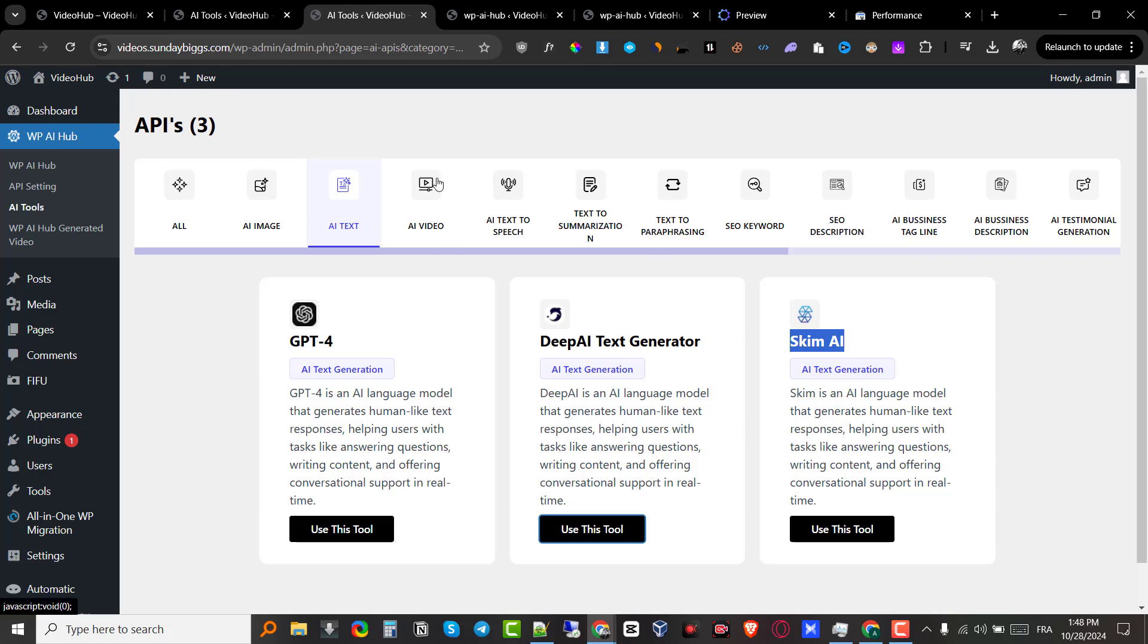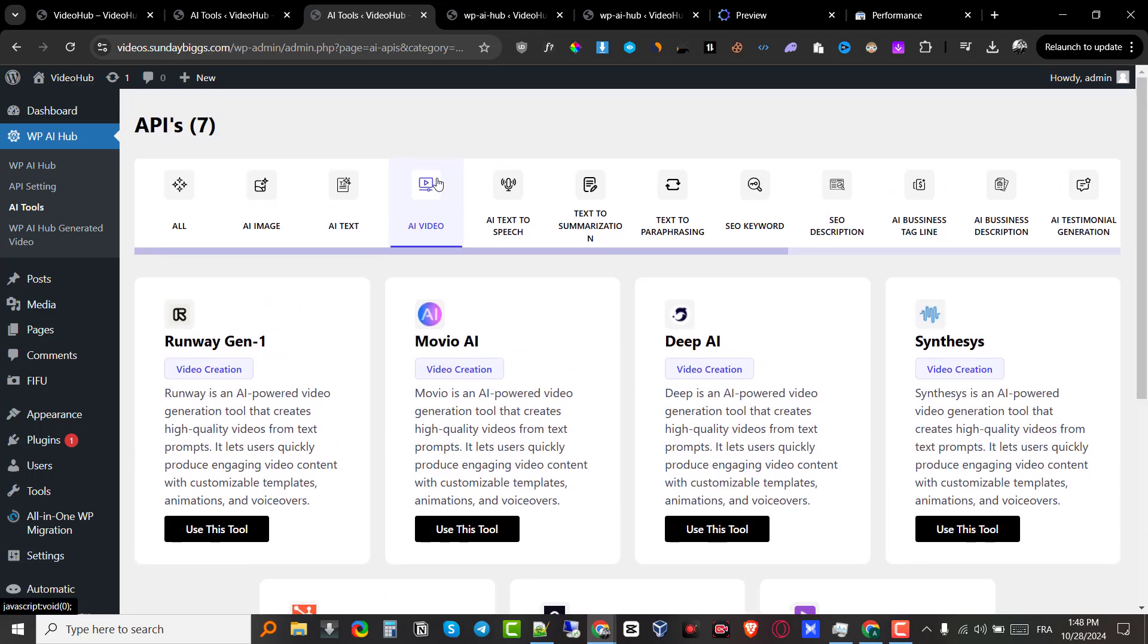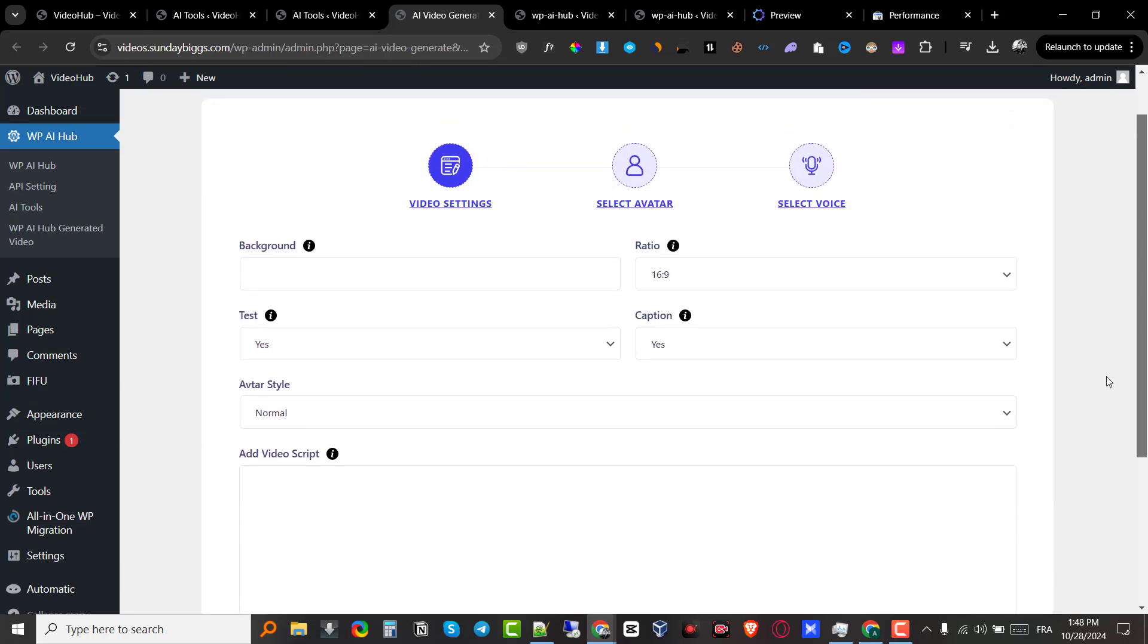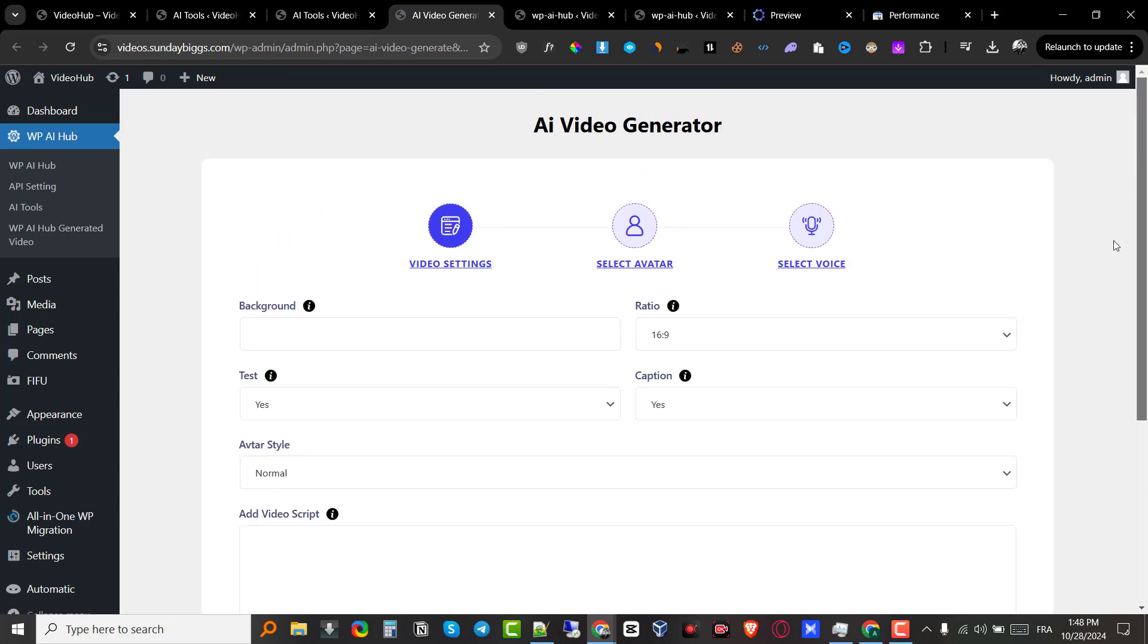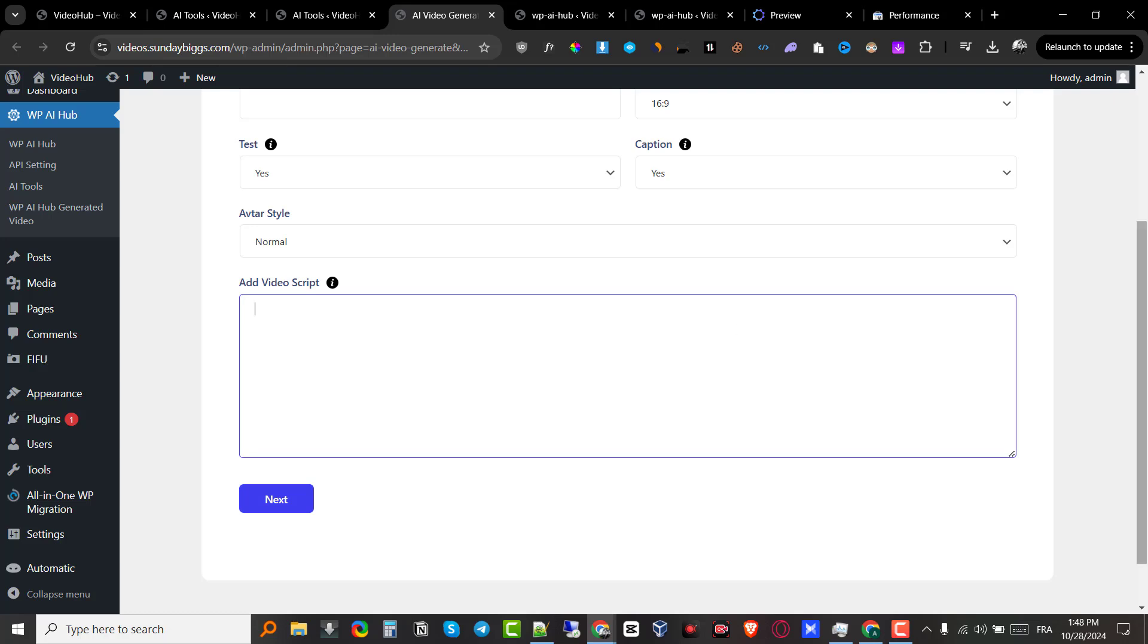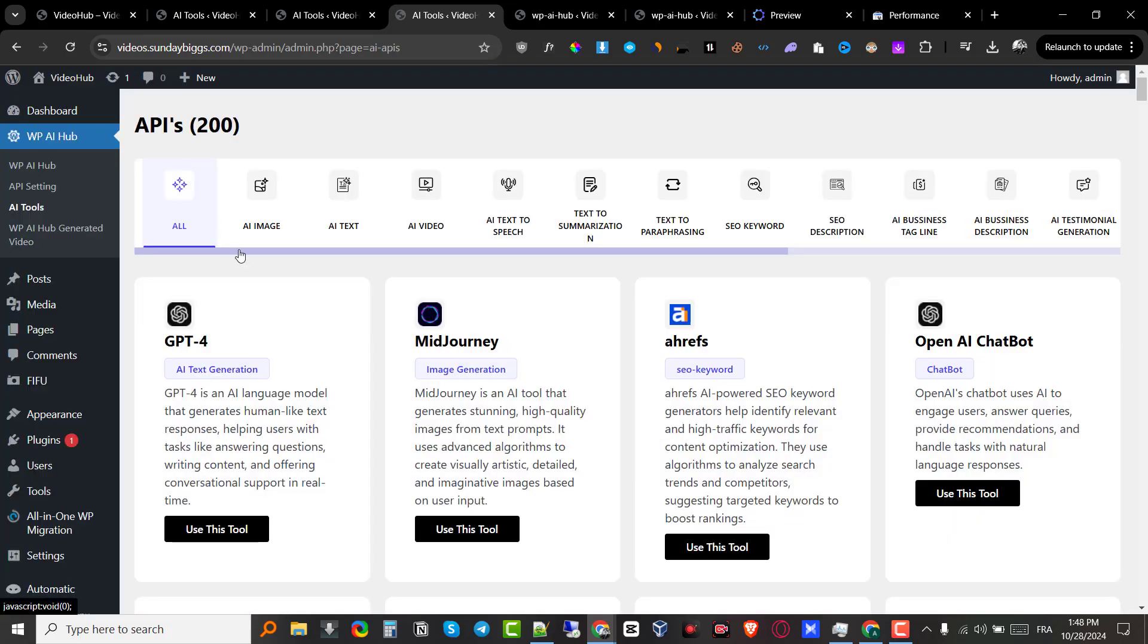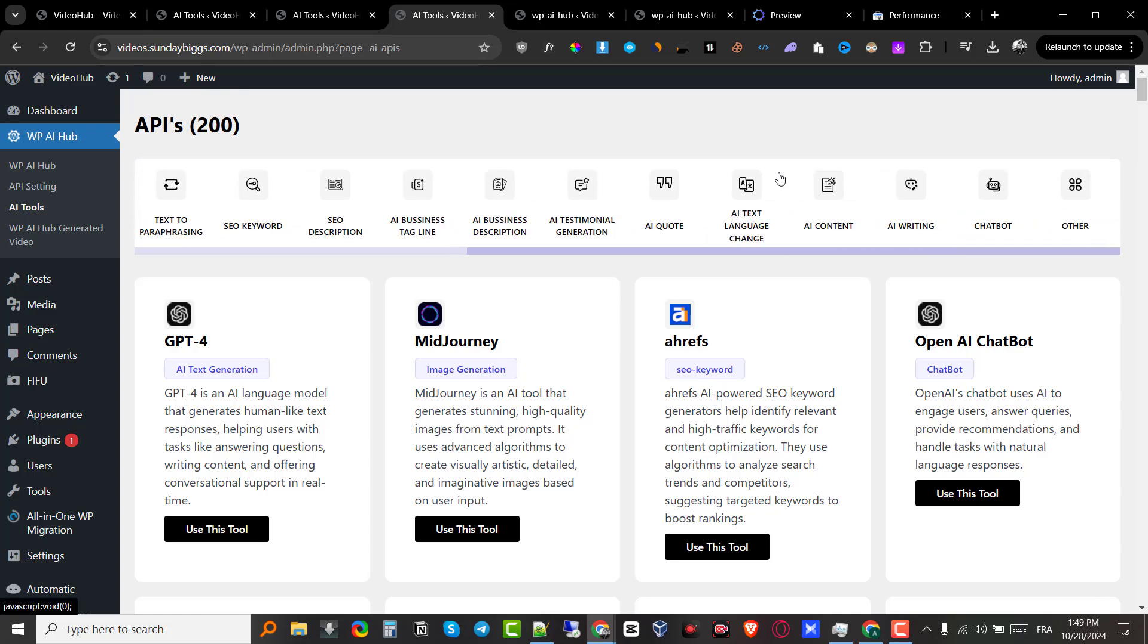We have the AI video generators. This will allow you to generate AI videos. I'm not sure which ones need the integration, but let's go with the runway tool. Let's click on use this tool. And you can see it gives us a bunch of options. We have to choose the background, the ratio. We have to set the test flag to true to set it to test mode. So this is going to be the test mode if you want it on test mode or not. And that's basically what you need to do. You need to set up all these. You need to add the video script and so on and so forth. Now, for obvious reasons, I'm not going to use all of these tools. I'm not sure how long it would take me to use 200 or more AI tools right from within the app. But you basically get the idea.